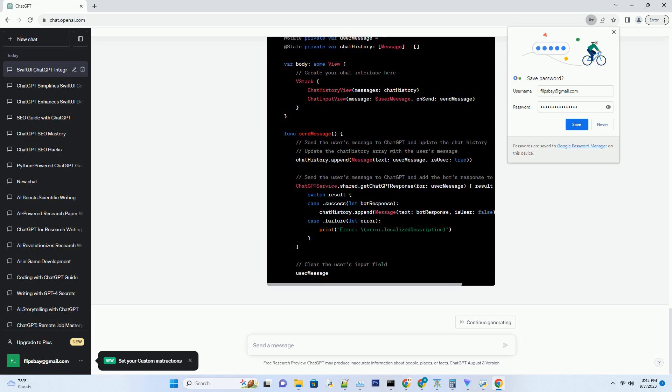Welcome to the future of app development. In this comprehensive guide, we will walk you through the exciting process of building a SwiftUI app integrated with ChatGPT, the AI language model developed by OpenAI. Whether you're a seasoned iOS developer or a newcomer to app development, this tutorial will equip you with the knowledge and skills you need to create a powerful and interactive app that leverages the capabilities of ChatGPT.